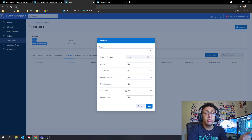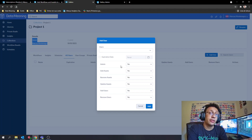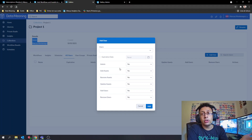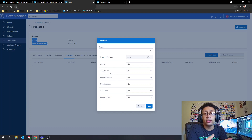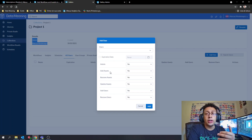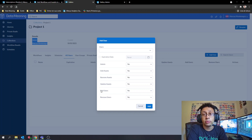For permissions, the first option is Admin. If you set that to yes, the user will be added with all the permissions you have. If you don't add them as admin, you can individually set whether they can add, remove, or update assets — that means workflows, schedules, and sites. At the bottom, you can also grant permission to add or remove users from the collection.